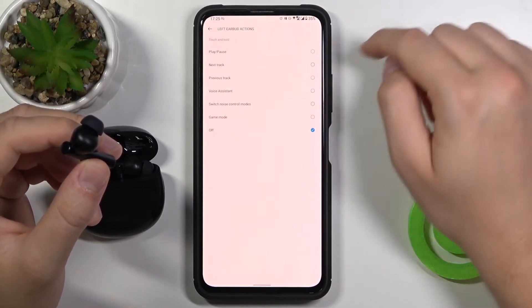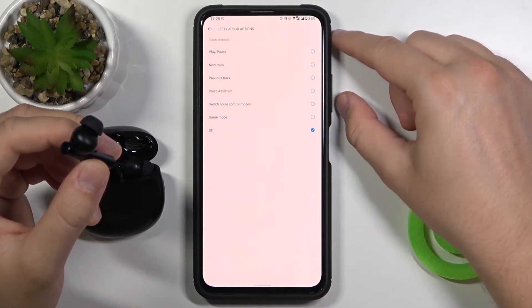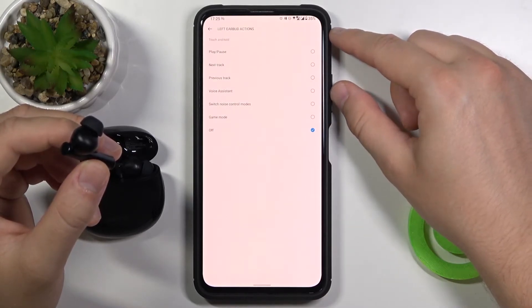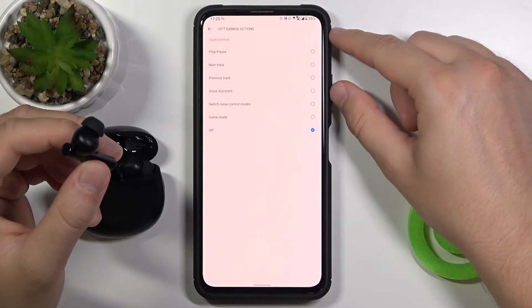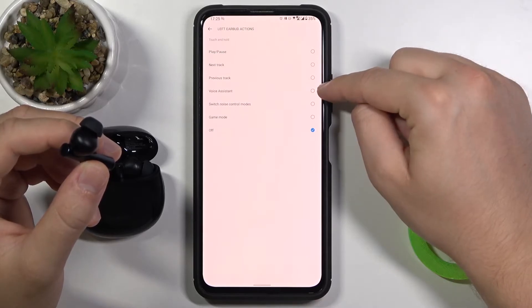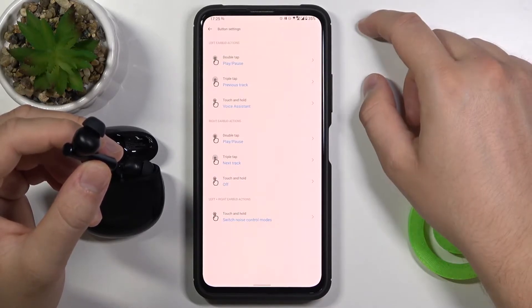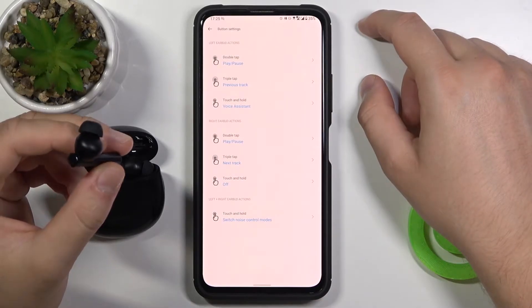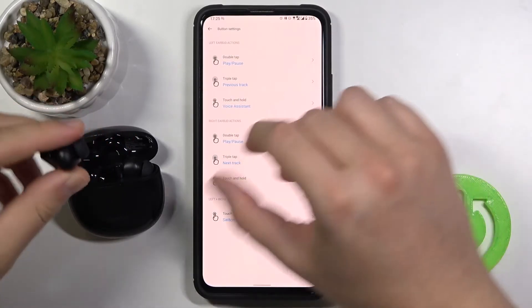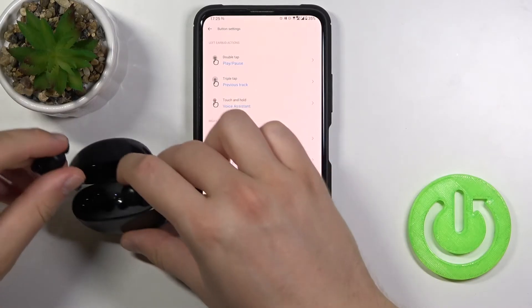And when you touch and hold we can for example wake the voice assistant. I will put back this one.